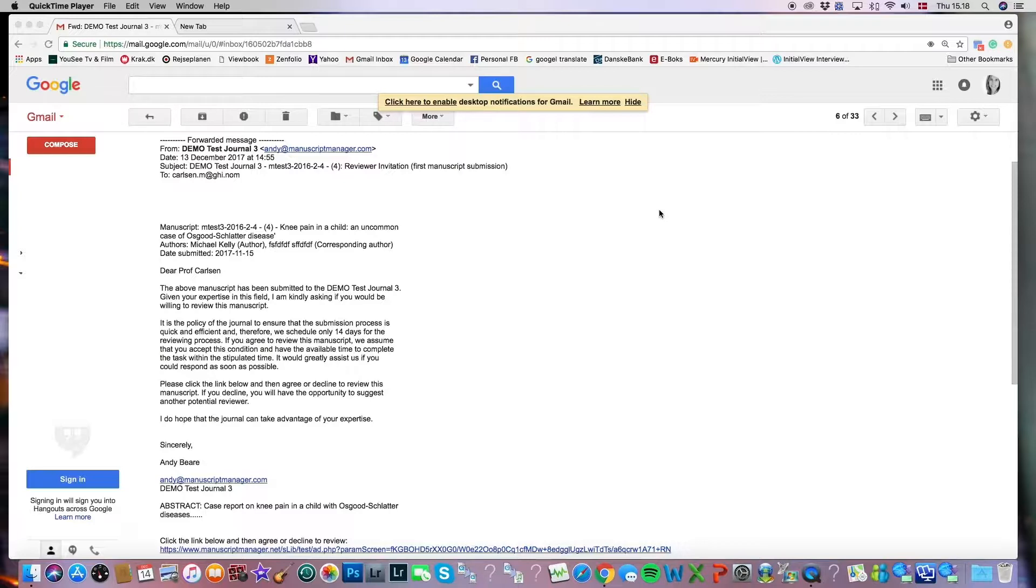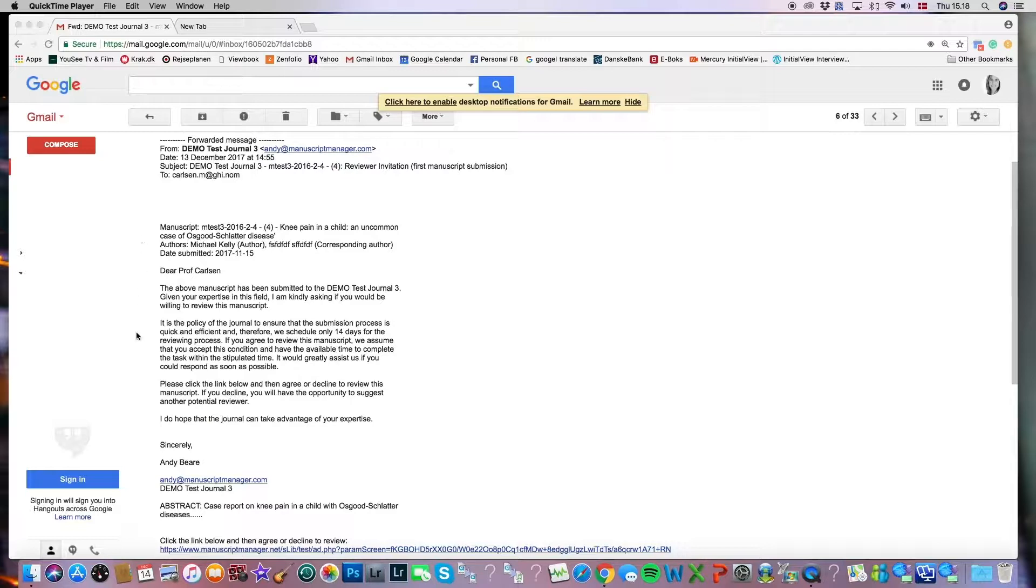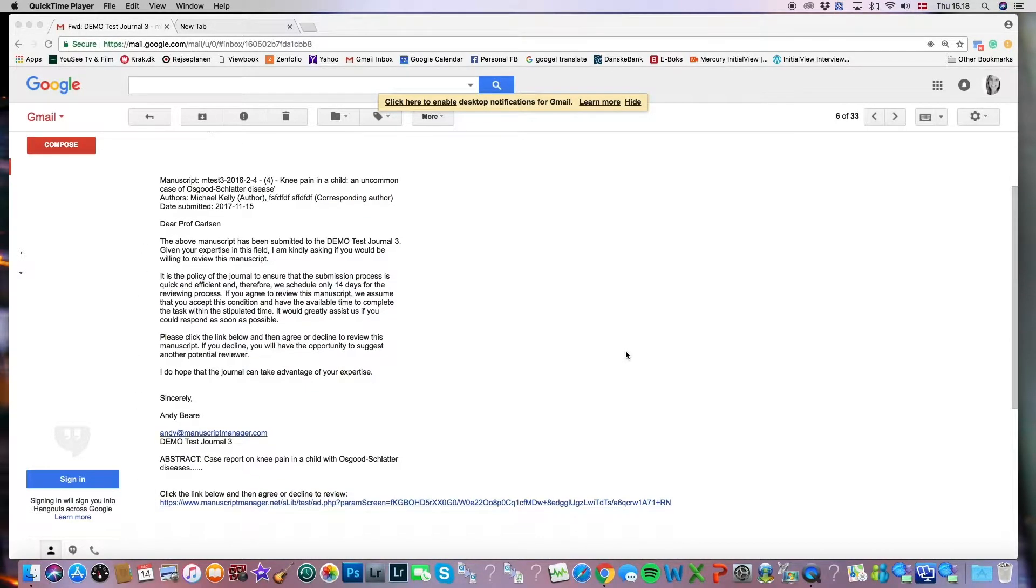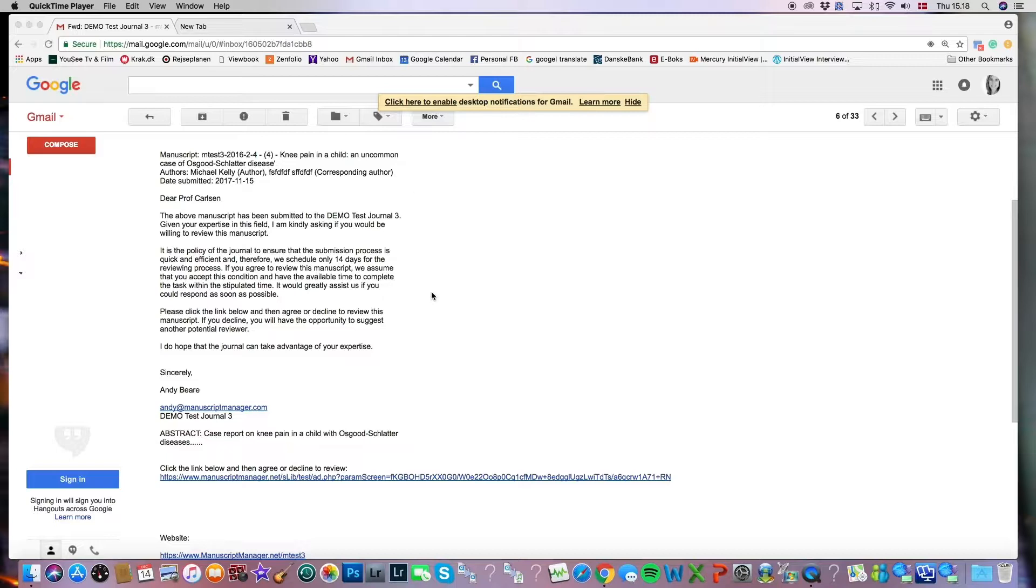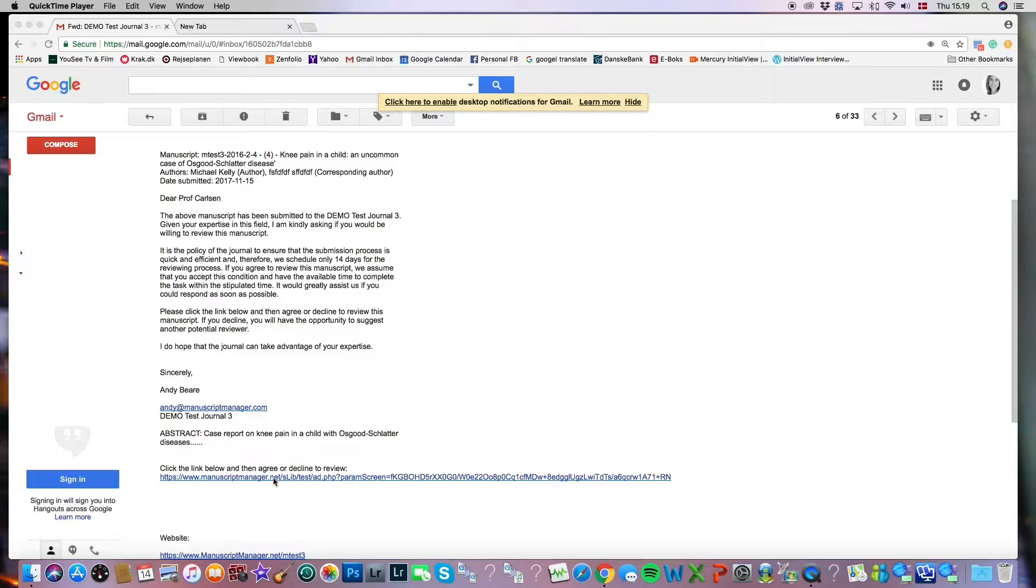If you've been invited to participate in the review process for a particular manuscript, you will receive an email that looks something like this one on my screen. If we scroll down a little bit, we have the general message of the email, and then you can see that the abstract is included typically in this email as well as a link. You'll get a chance to read the abstract and then click the link to say whether you will accept to review or decline to review.